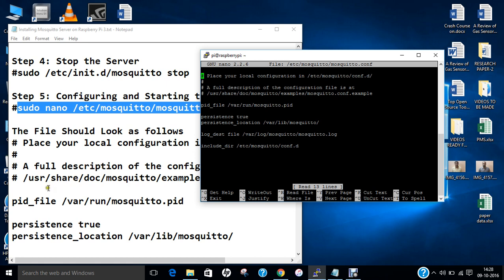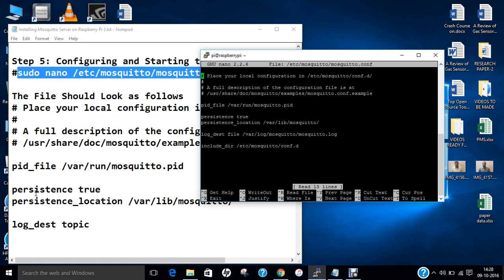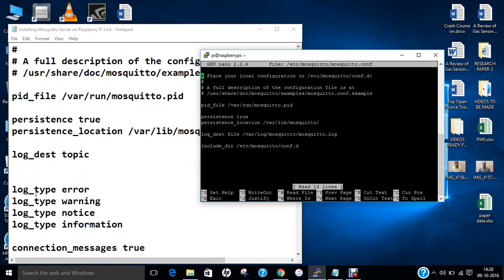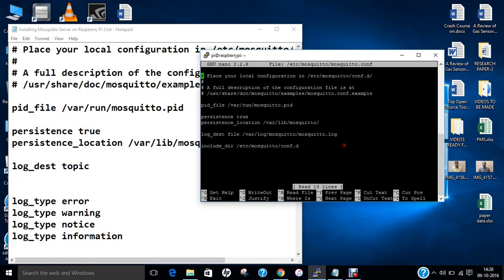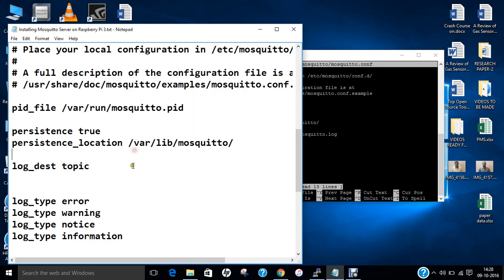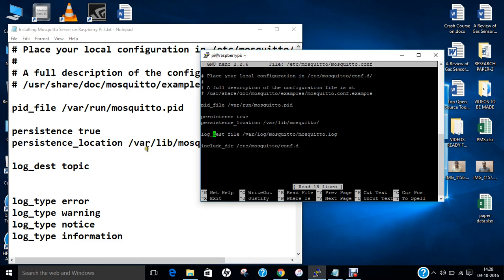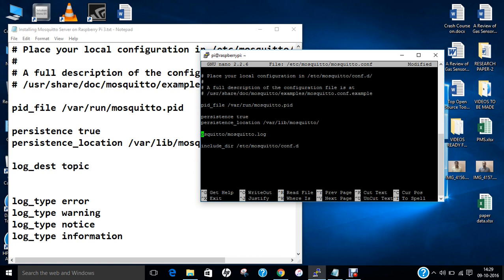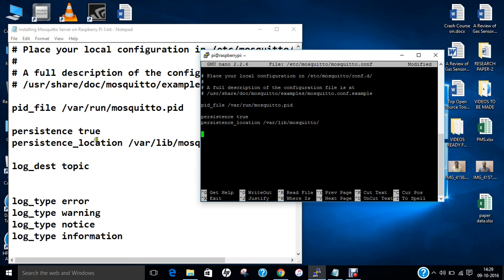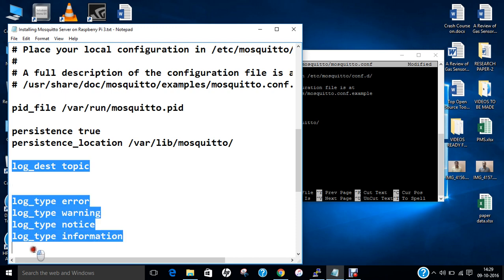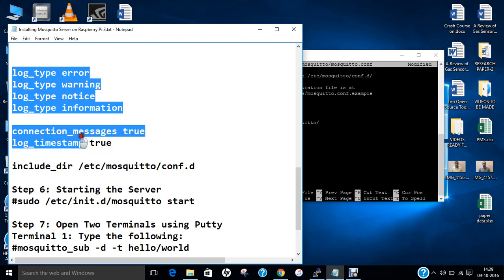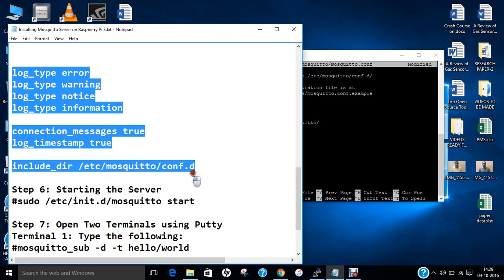Now we have to go down to the topic and persistence location. We have to type this from here. Let us delete this and copy-paste.